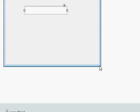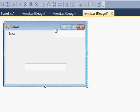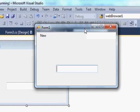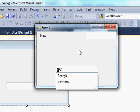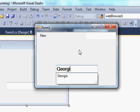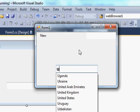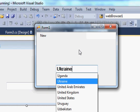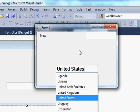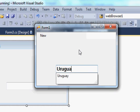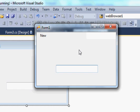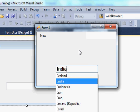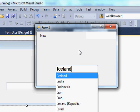Now when I run the program, I make it a little smaller so you can see. When I enter some letters, for example 'GE', it suggests two countries — Georgia or Germany. For example 'U' gives Uganda, Ukraine, UAE, UK, US, Uruguay. It gives you suggestions according to your custom list. Right now it's giving suggestions because we set AutoComplete mode to Suggest.